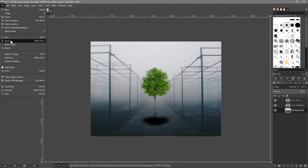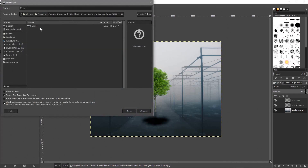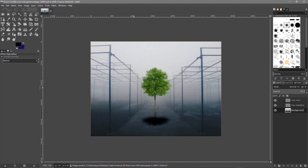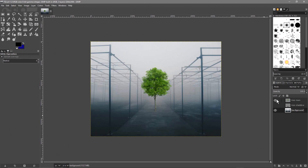Now go to File > Save As and save it as version 2, because we're going to do some more work but want to retain the original file. This is a new GIMP file we can manipulate separately. What we want to do now is create our horizon and a grayscale depth map for Facebook.